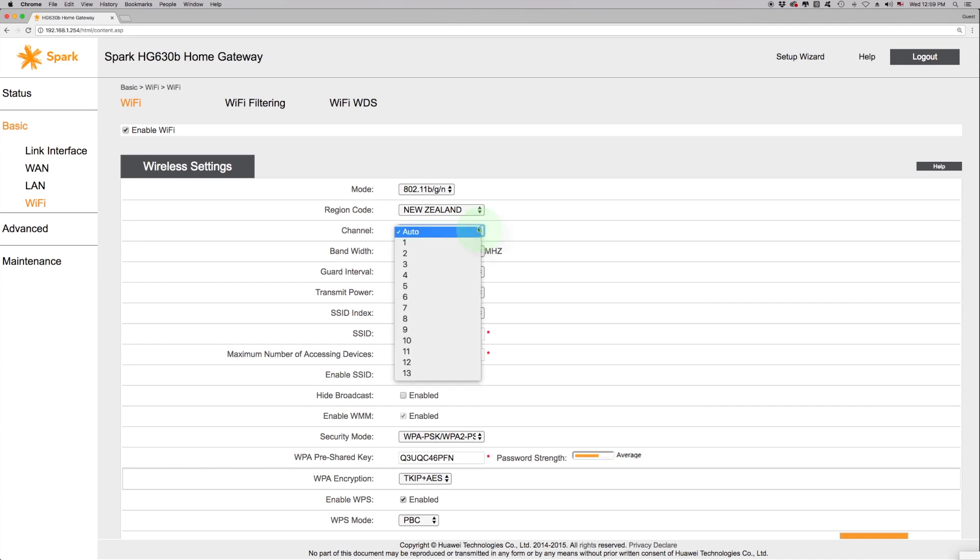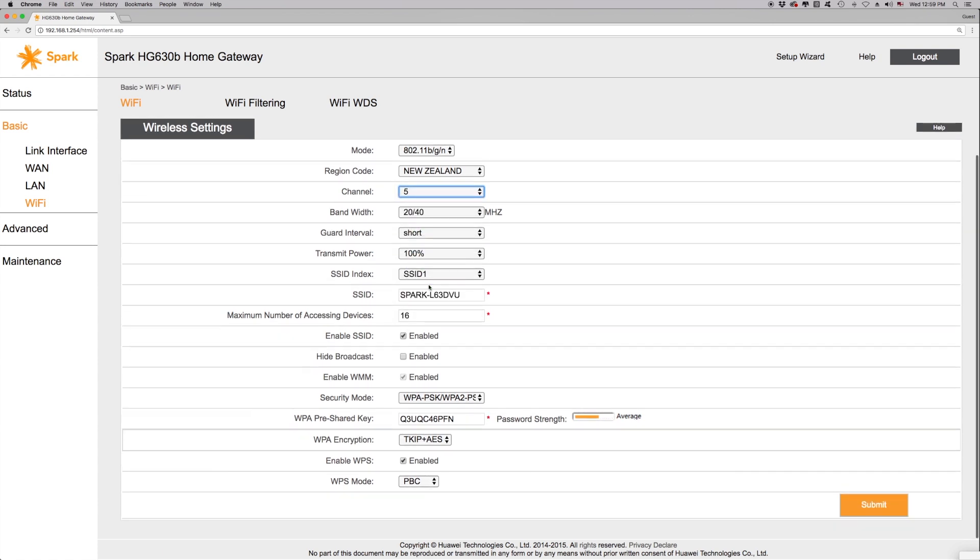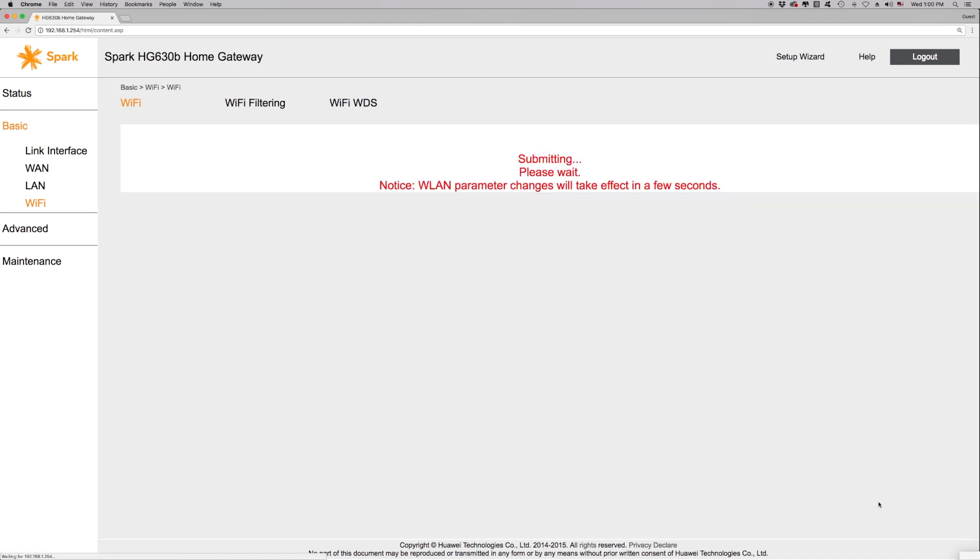The default is Auto, and you can select a channel between 1 and 13. Select the desired channel number, click Submit. Wait for a minute or two for the modem to reboot, and then we're done.